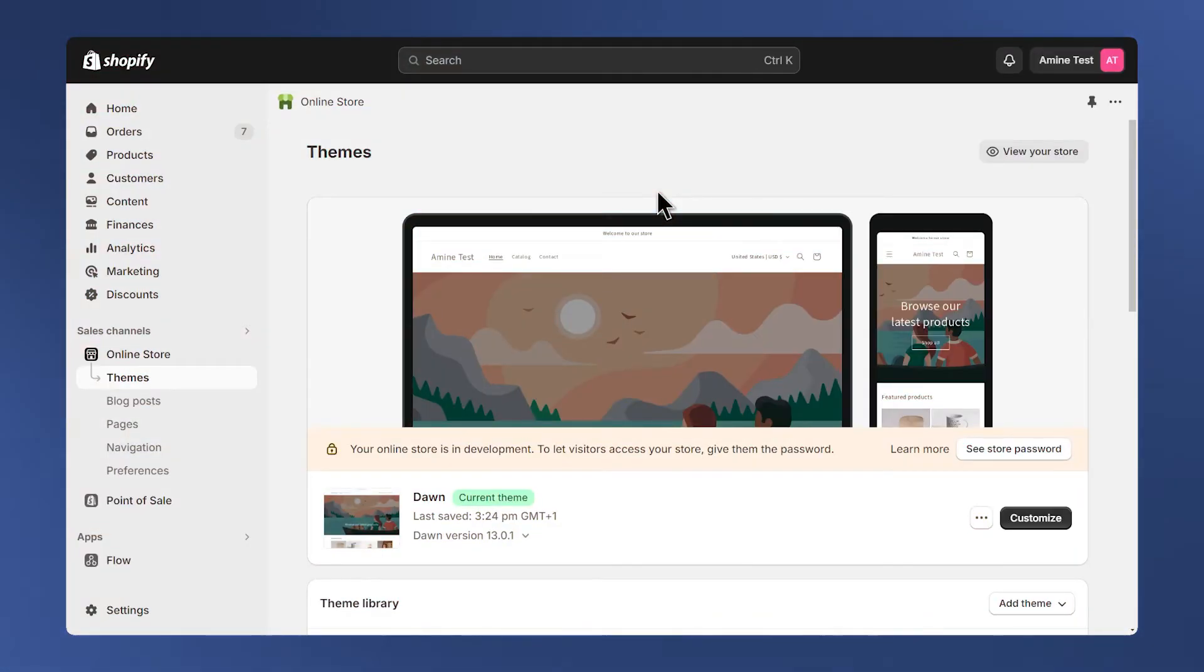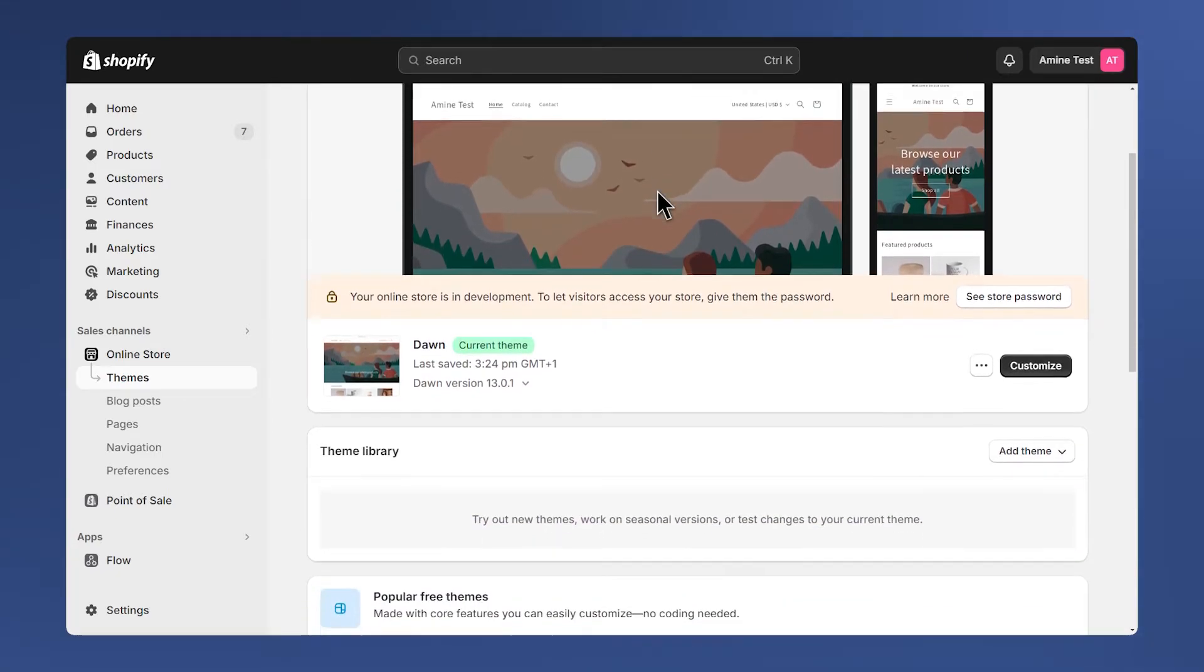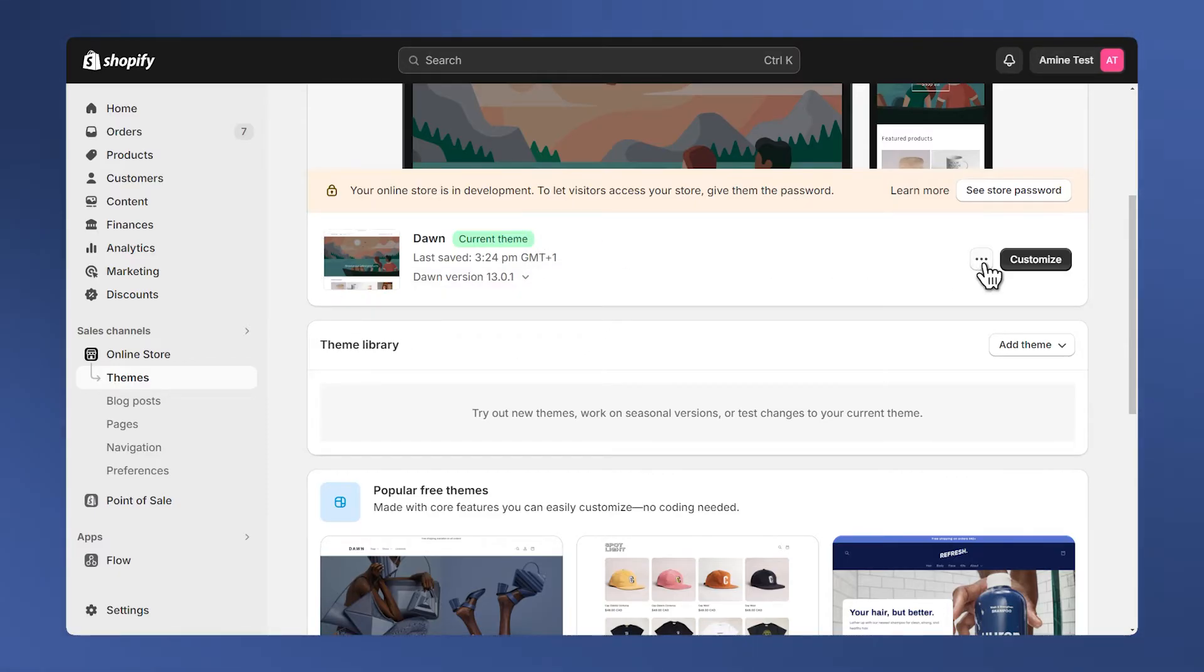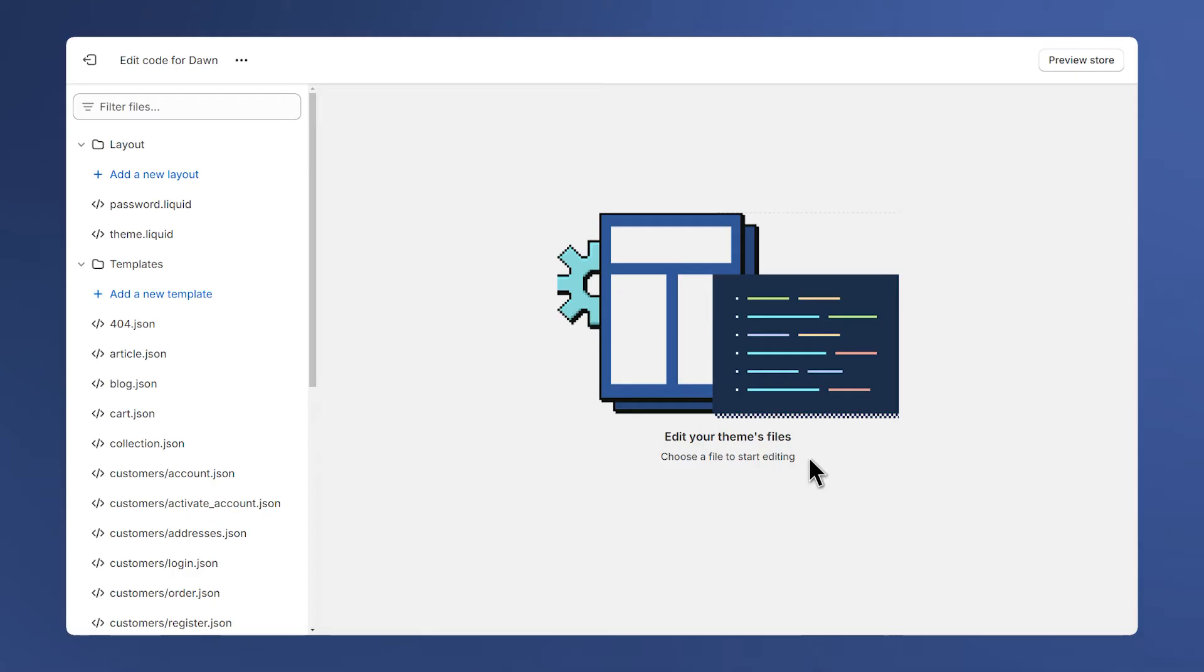The next step is to open your Shopify admin panel and navigate to your themes page. Then choose the theme you want to add the section to. For me it's this Dawn theme. Click on this button and click on edit code.